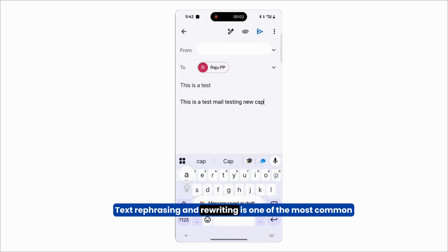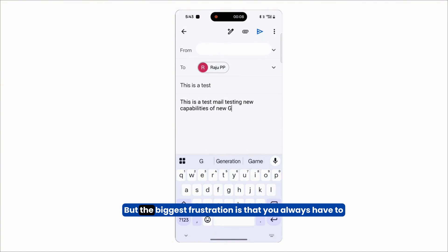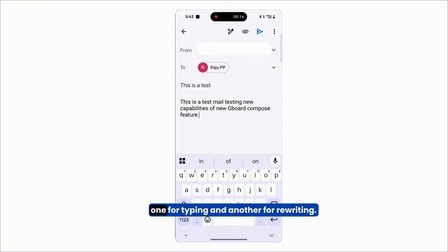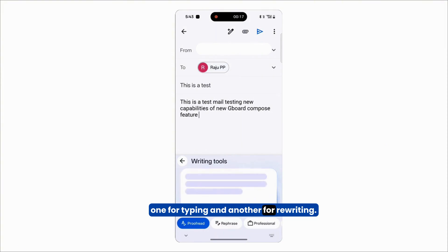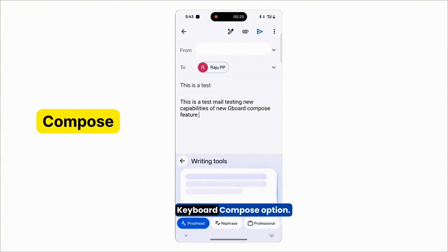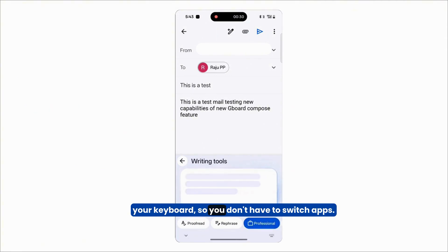Text rephrasing and rewriting is one of the most common things people use AI for these days. But the biggest frustration is that you always have to switch between two apps — one for typing and another for rewriting. That's about to change forever with Google's new keyboard Compose option, which brings AI rewriting tools directly into your keyboard so you don't have to switch apps.